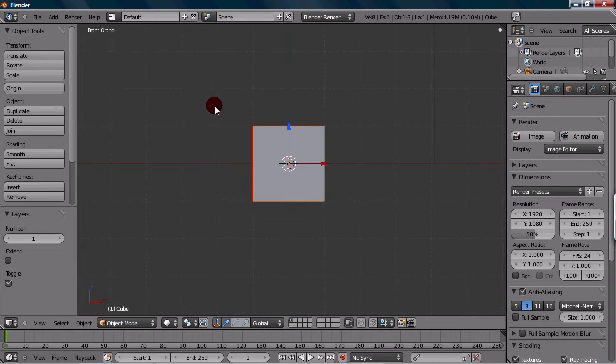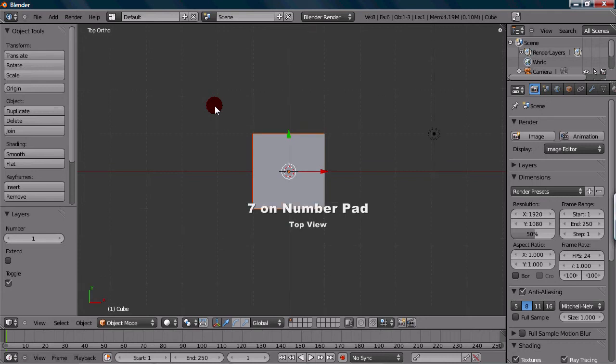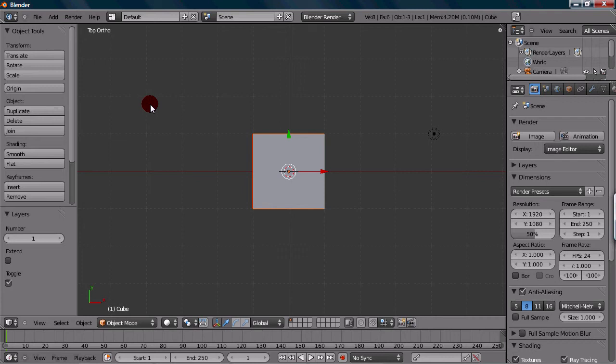For top, you want to press 7. It will say top orthographic up here. We're right on the top view right now.